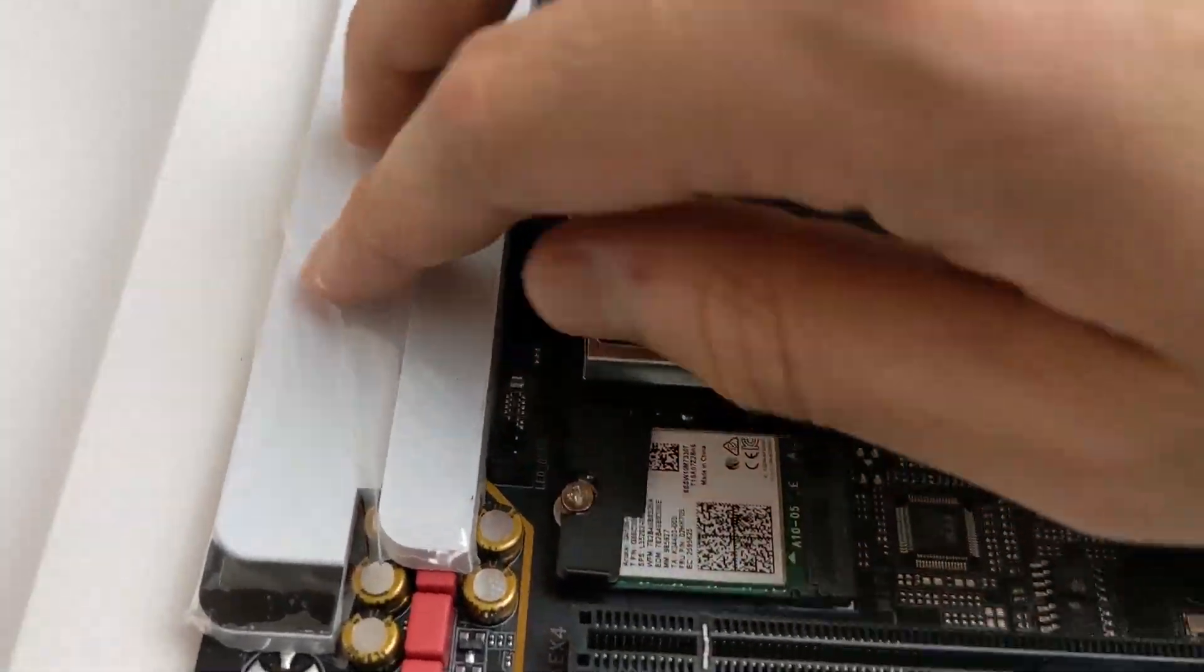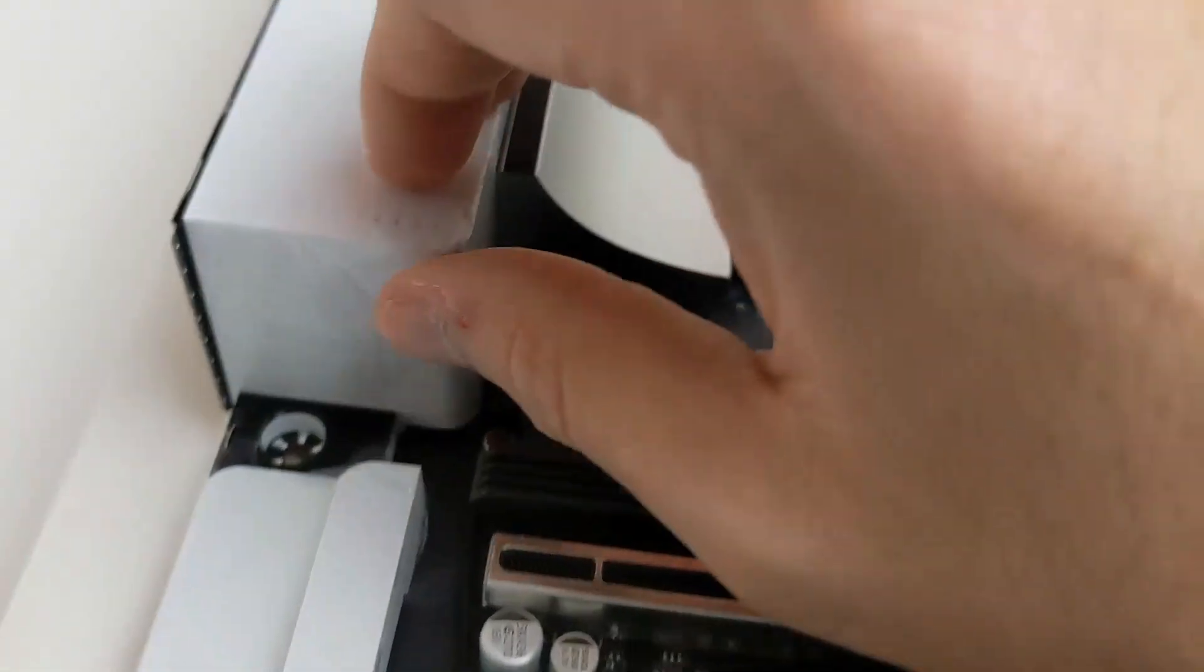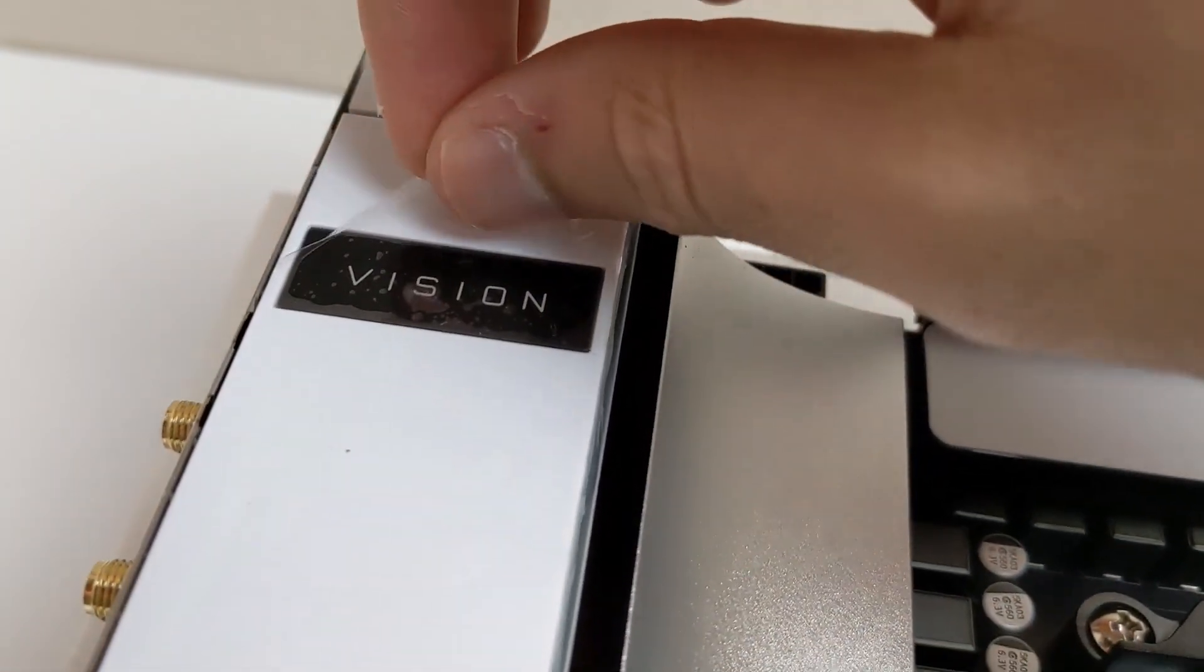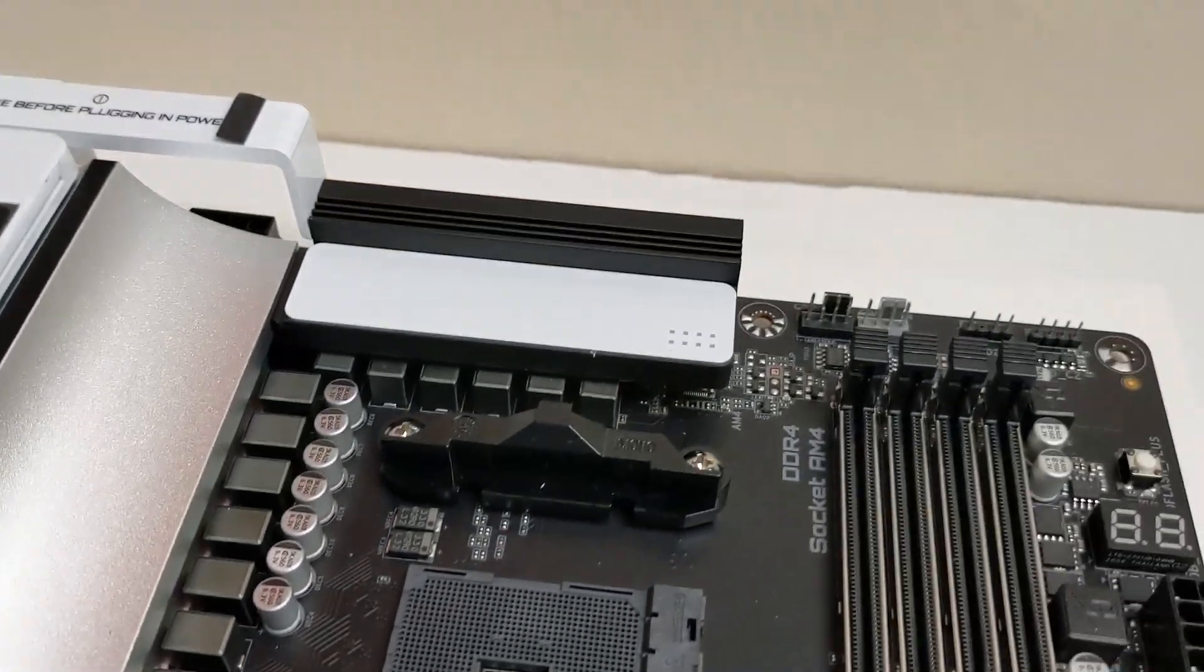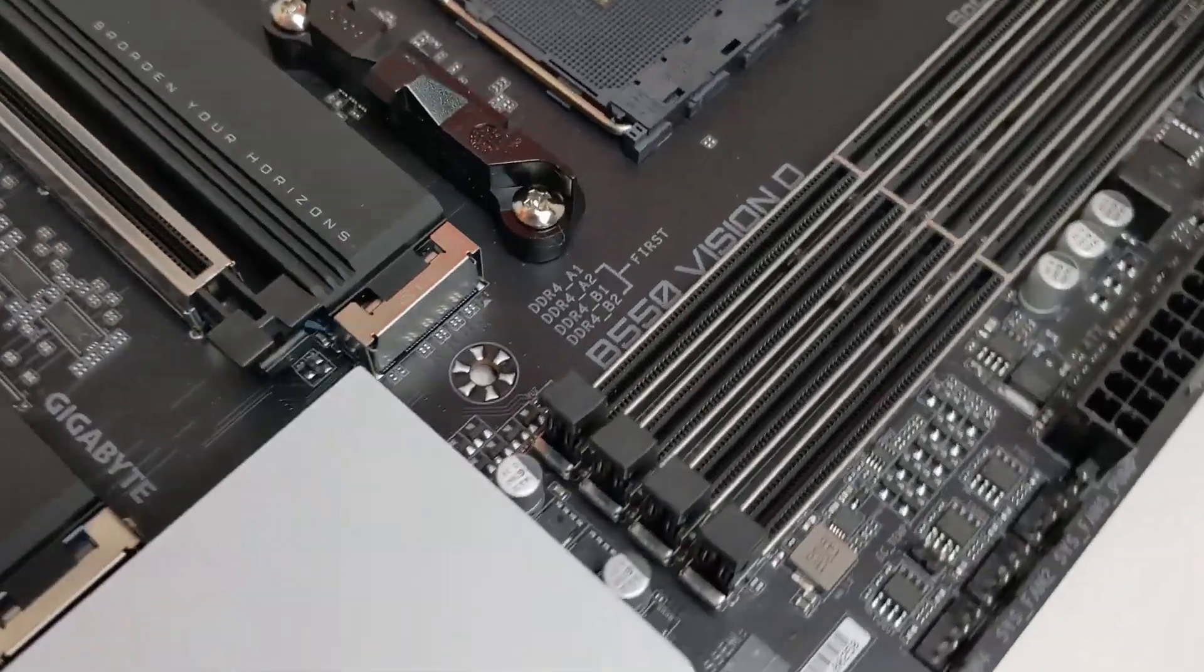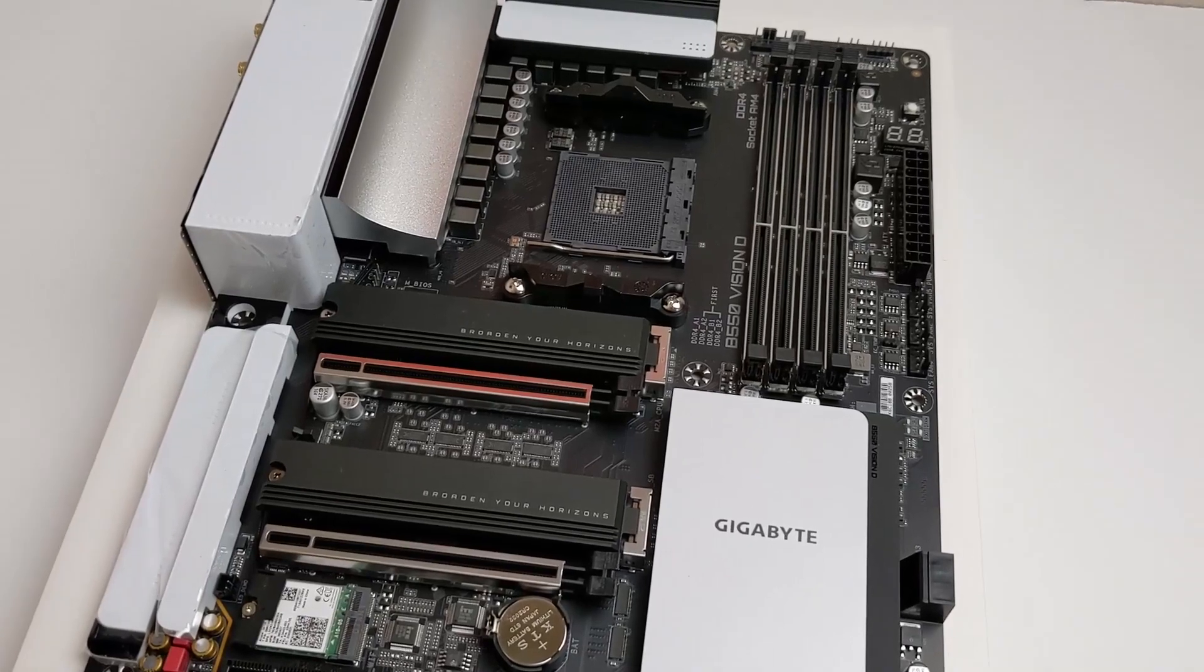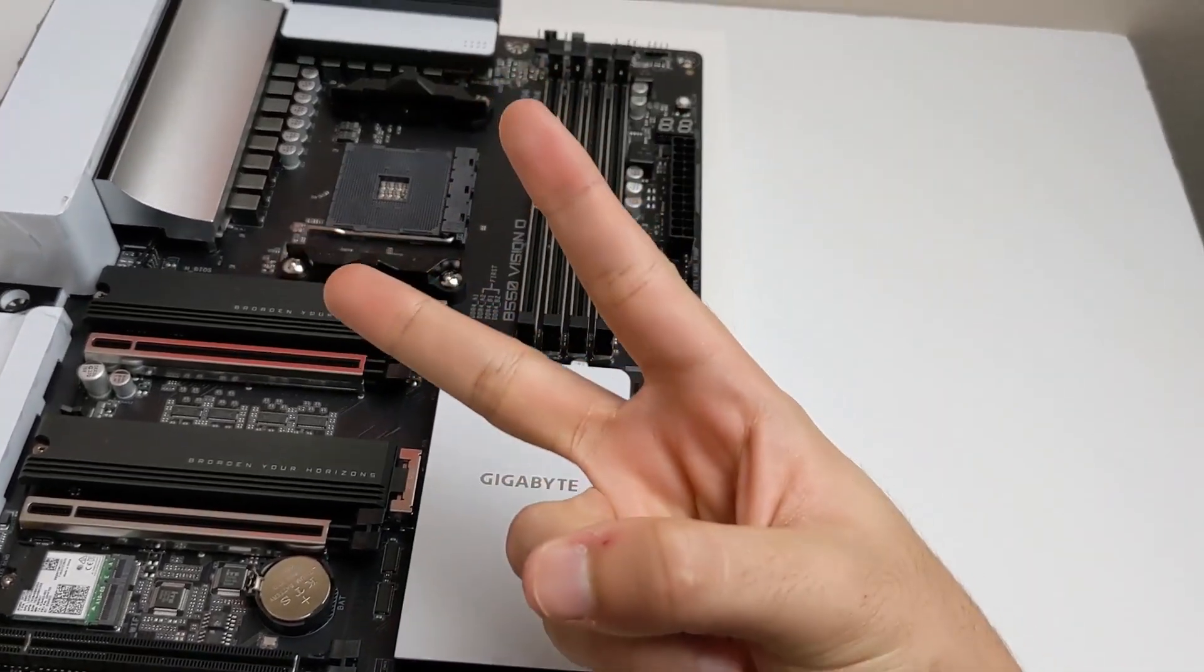And of course these still have protective peels that I can peel off when it's ready. It's not ready yet - I'm going to put it in my PC. That is the B550 Vision D motherboard. Hope you guys leave a like, subscribe, and peace.